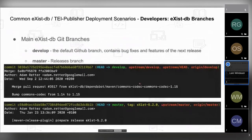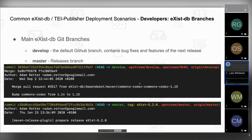A quick word about eXist-DB branches. When you clone eXist-DB for the first time, the default branch is the develop branch, where the latest bug fixes are merged and upcoming features are prepared. If you build from there, you get the latest version slated for the next release. If you want to build the current or a former release, you should switch to the master branch — that's where develop branches are merged once we release.